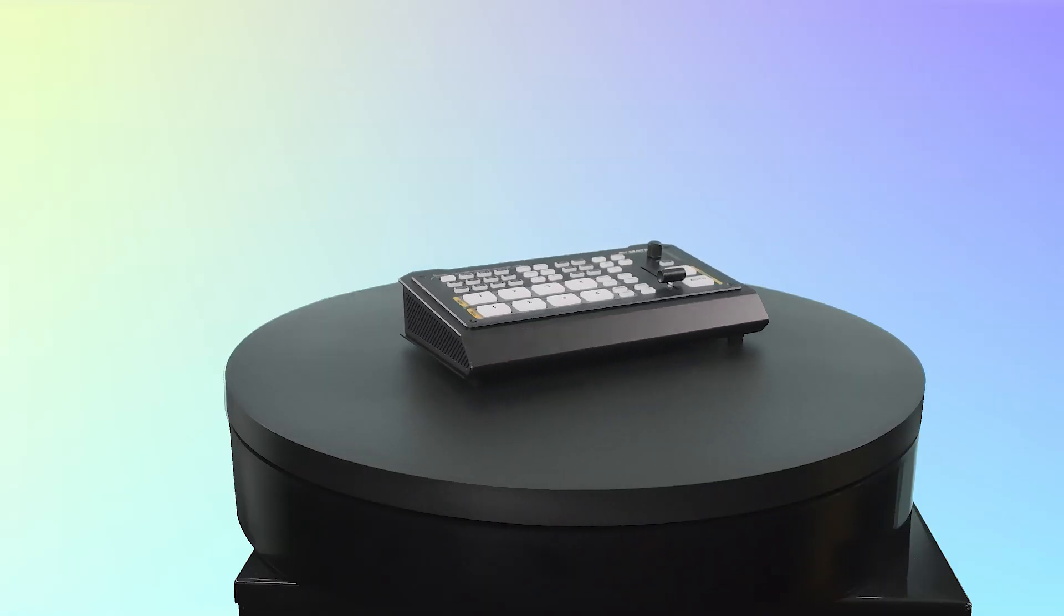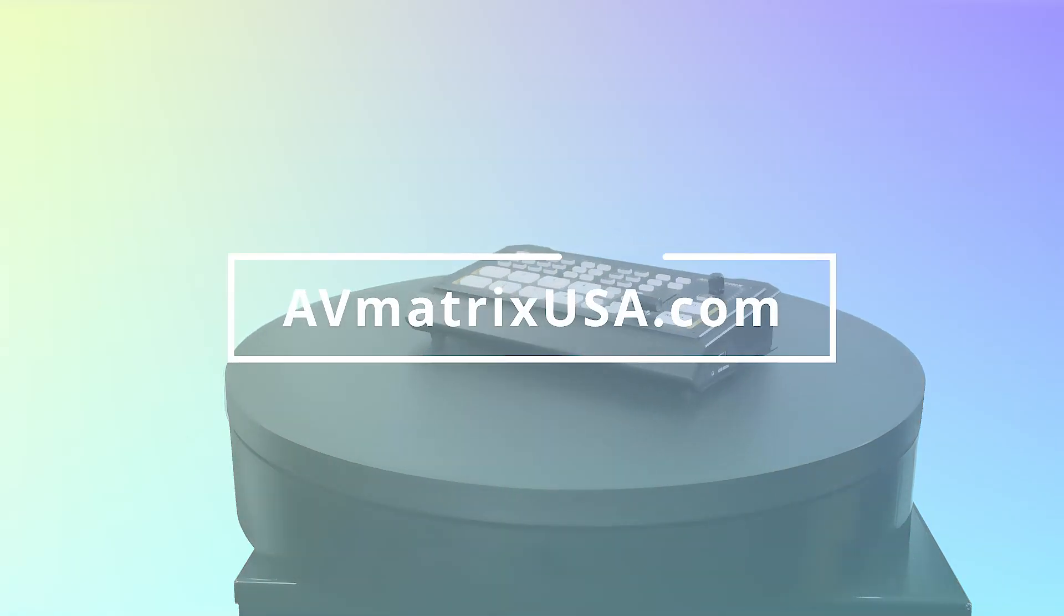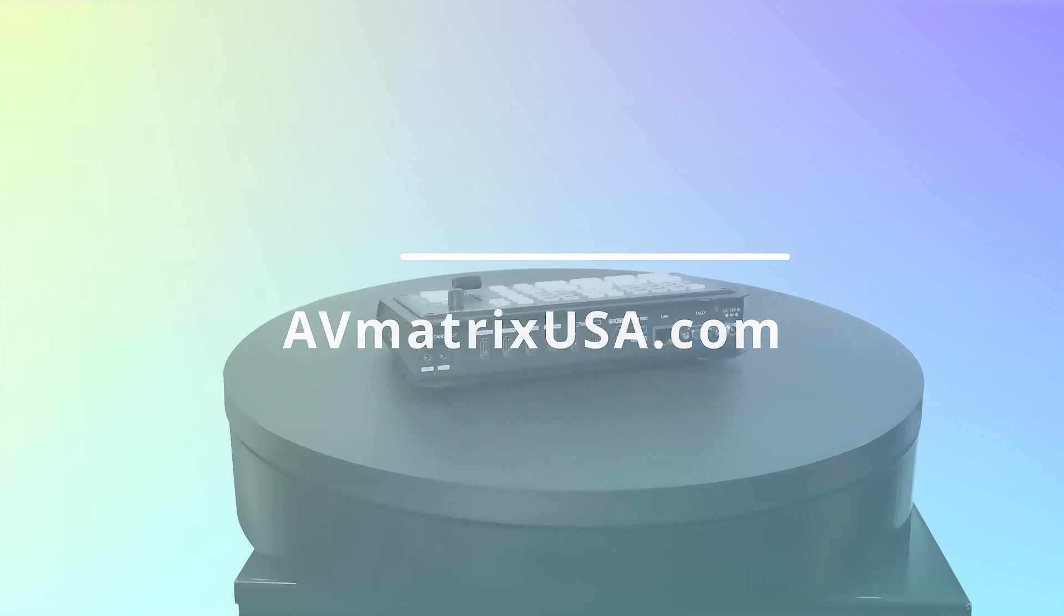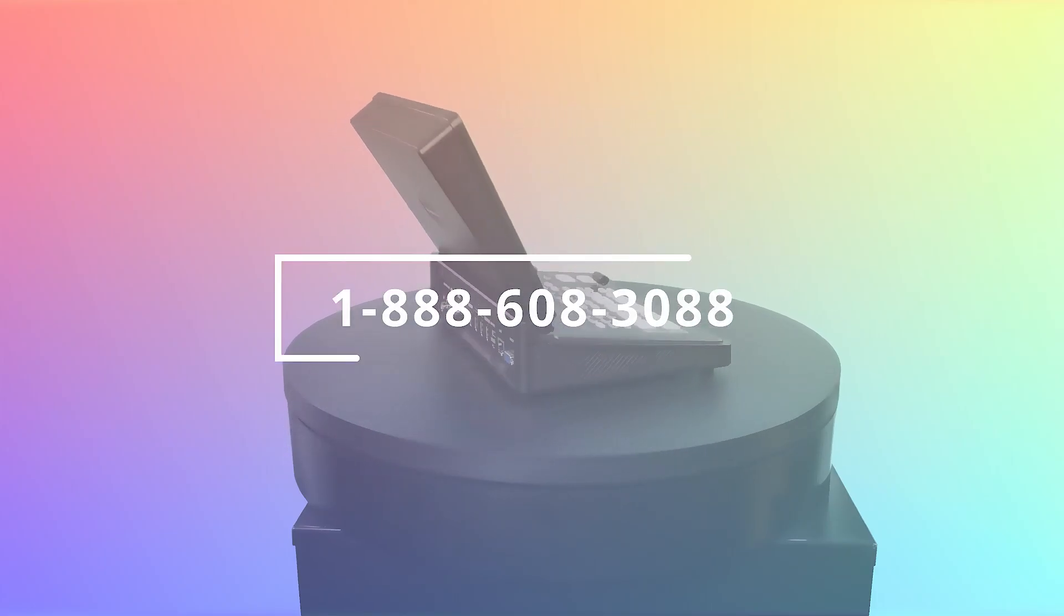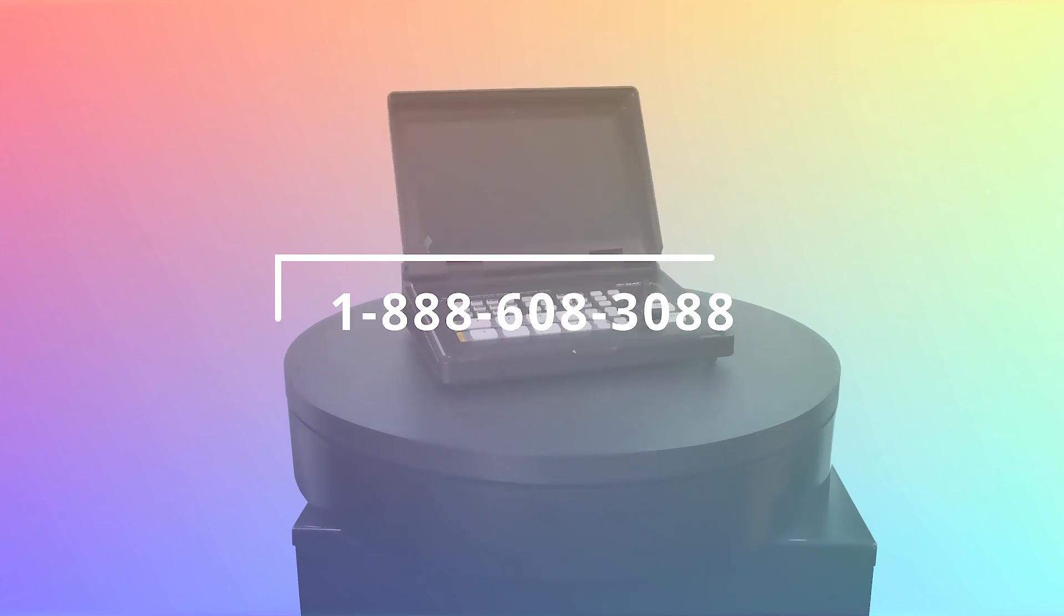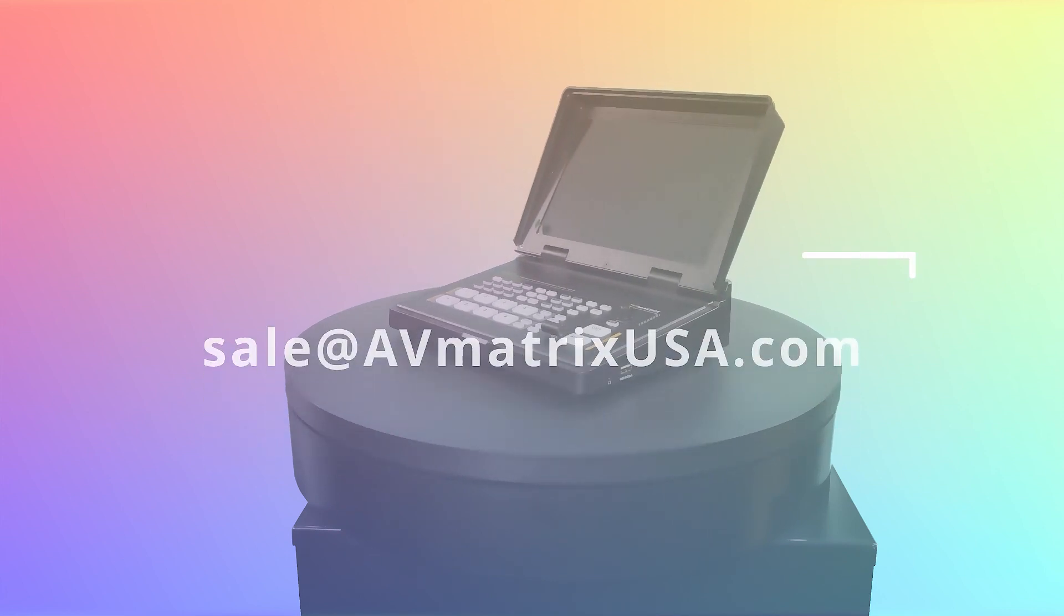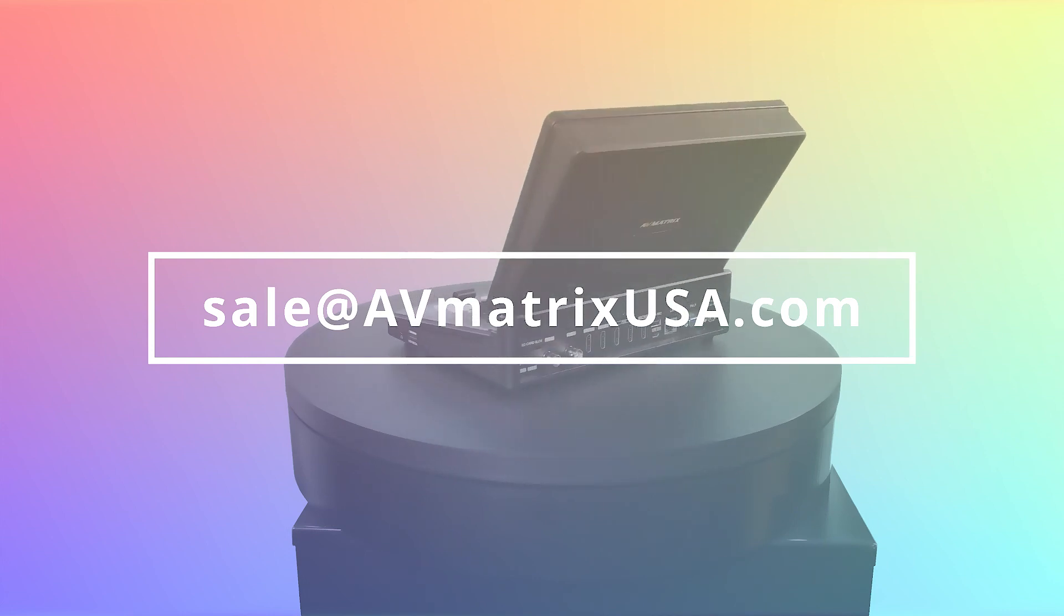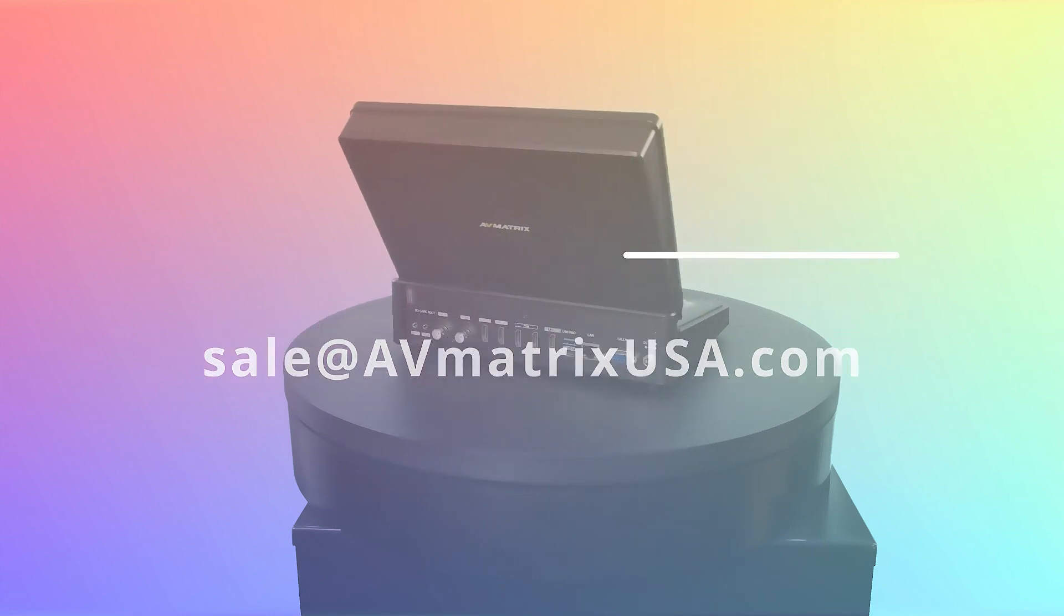For more information on this device, you can visit AVMatrixUSA.com or click the link in the description. For any further inquiries, please call the number 1-888-608-3088 or send a direct email to sales at AVMatrixUSA.com. This information can also be found in the description below.